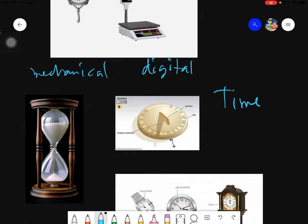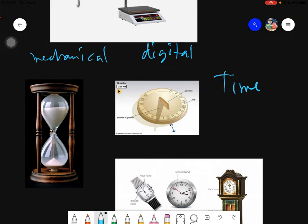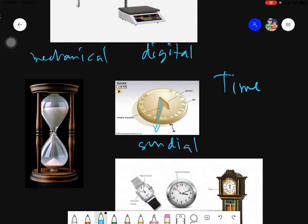For measuring time, in ancient times the first tool was the sundial. The sundial must be exposed to sunlight because it uses the shadow cast by the sun to tell the time. For example, if the shadow falls on a certain position, it indicates 2 PM. The part of the sundial that casts the shadow is called the gnomon.